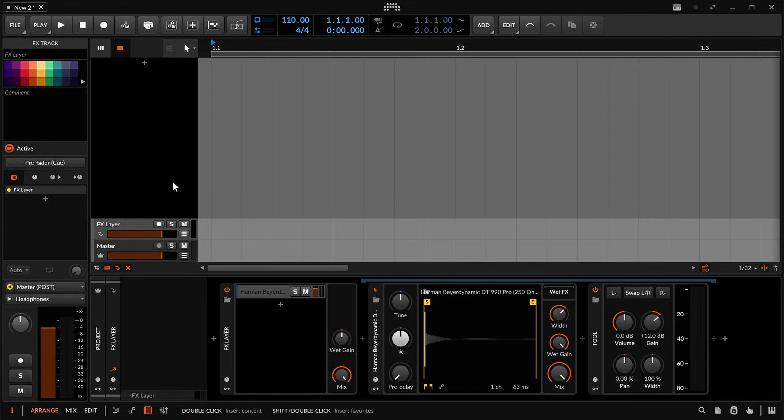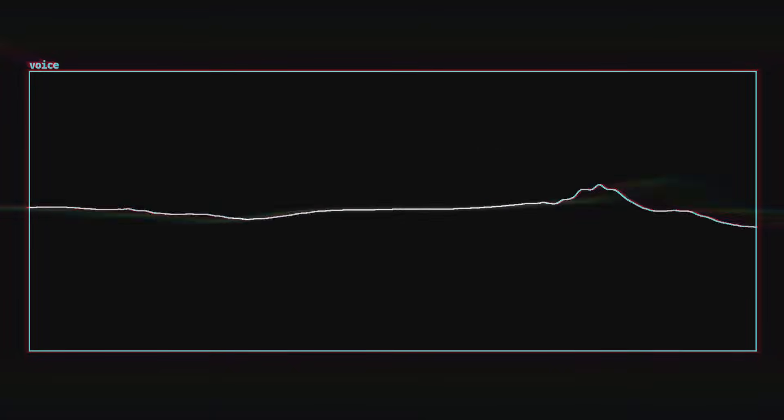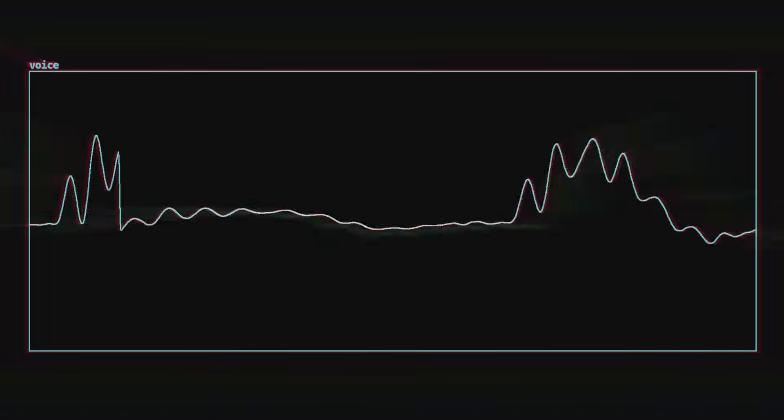You should now have headphone calibration directly in your DAW. Any IR loader will work for this process, and if your DAW doesn't have one available, there are plenty of free VSTs for this purpose.